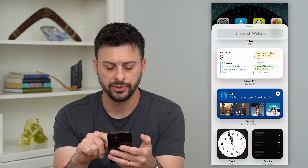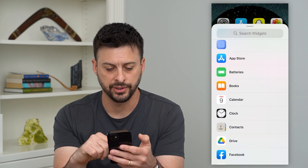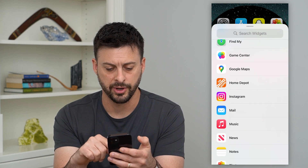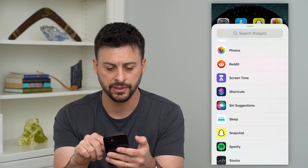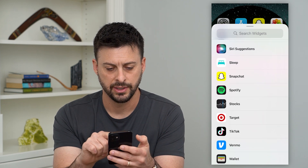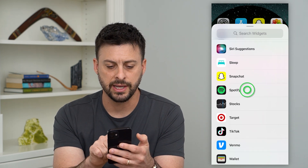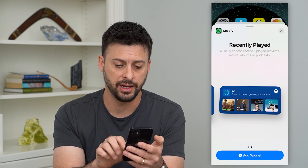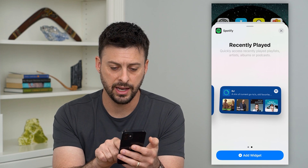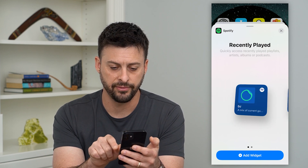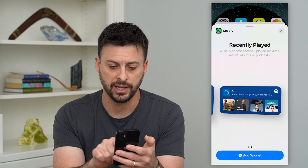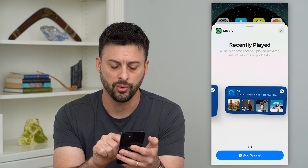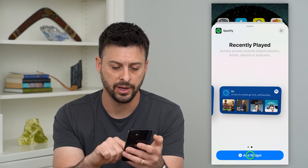If I scroll down I can find where Spotify is on this list. I can tap on Spotify and it gives me recently played and different kinds of widgets — either a small square or a rectangle.